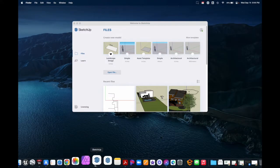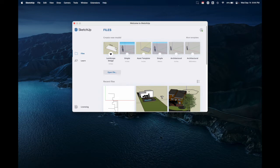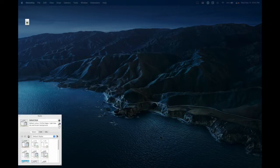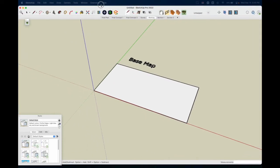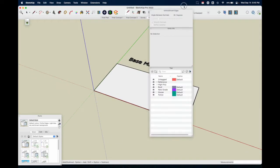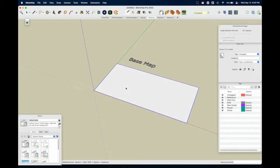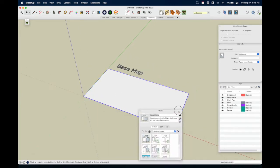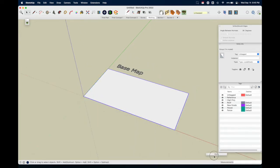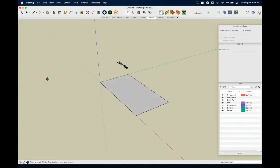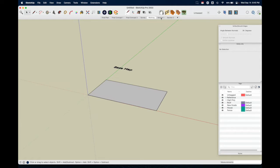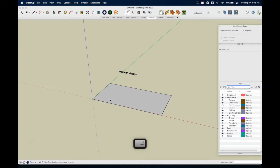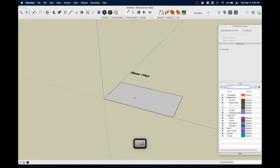We'll start by opening SketchUp and going into our landscape design template. It's right here and we've got our tools and our styles. Here is our template — we've got a couple of predefined scenes and some tags already in our template. Let's get started by deleting these placeholder items.